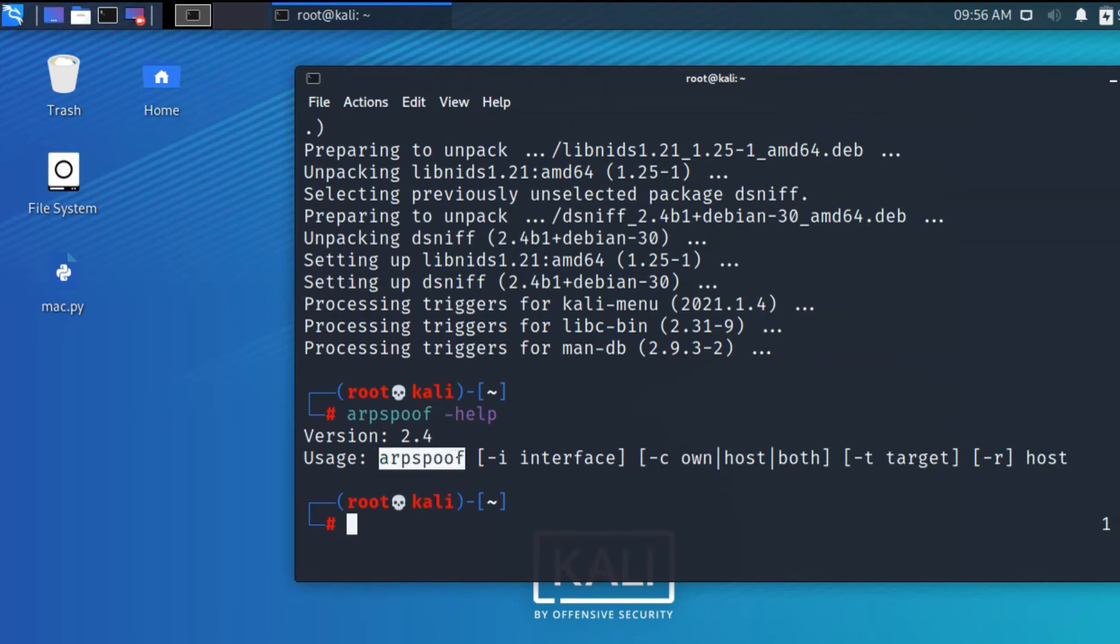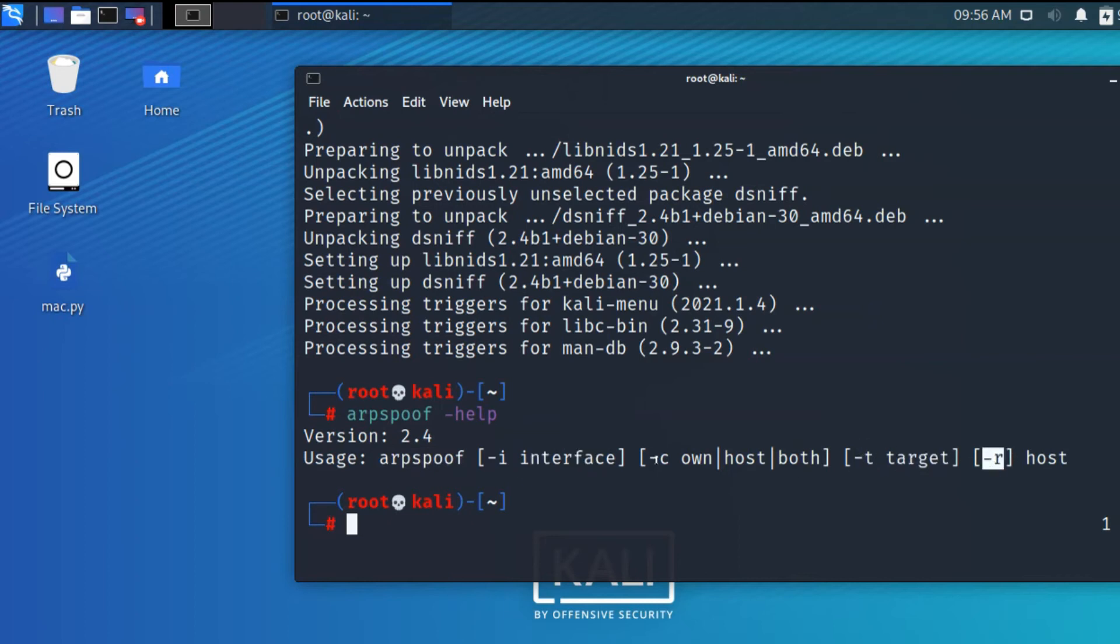When first opening this, I'm increasing the font size and typing help. It shows the version. Arpspoof is used for intercepting connections. I is used for interface, T for target, and the host parameters for both types.